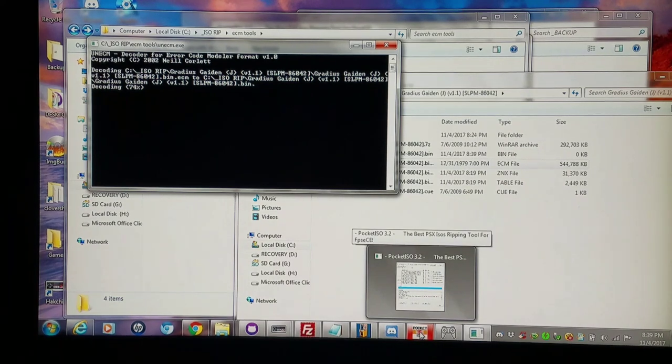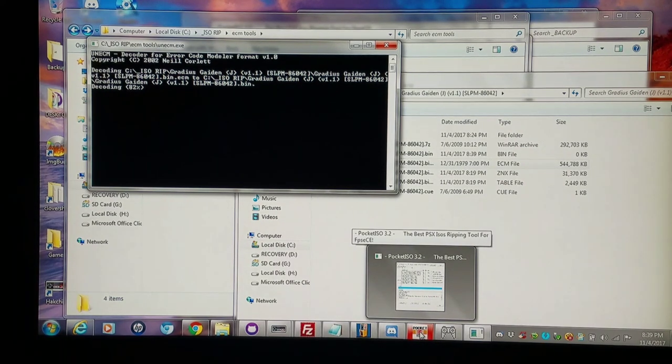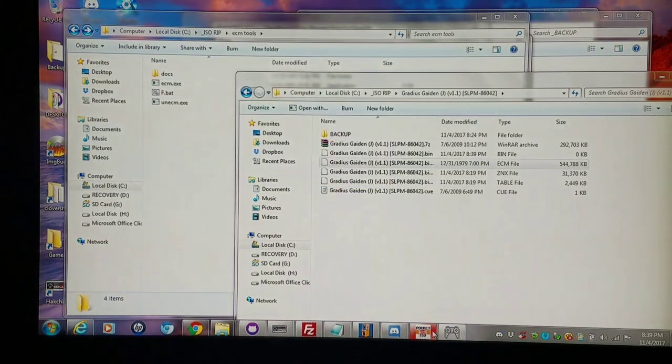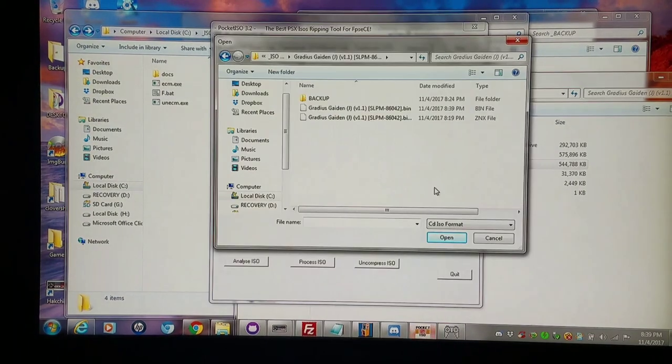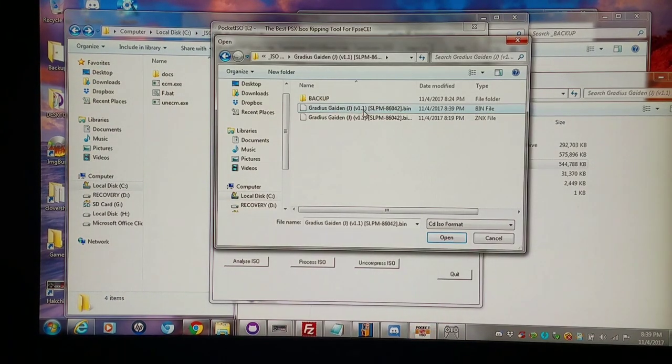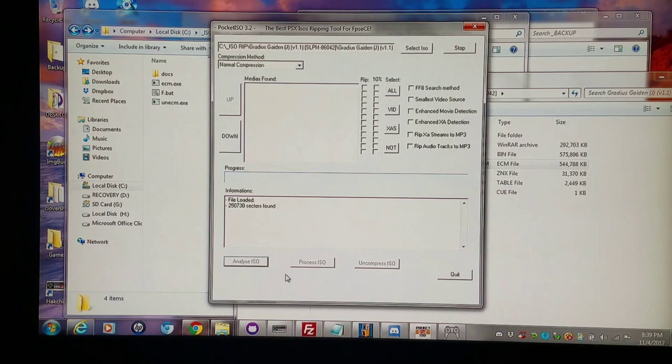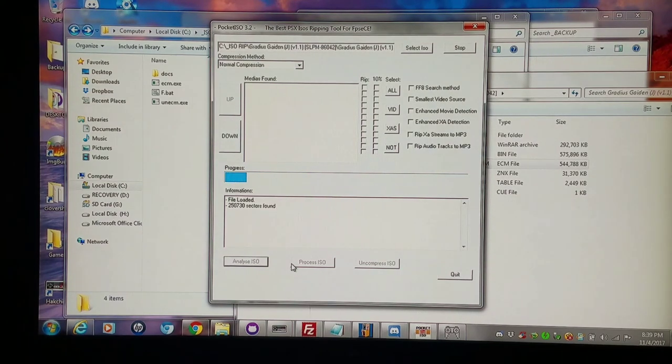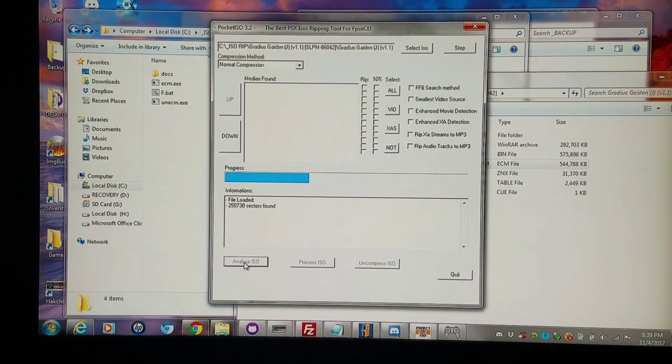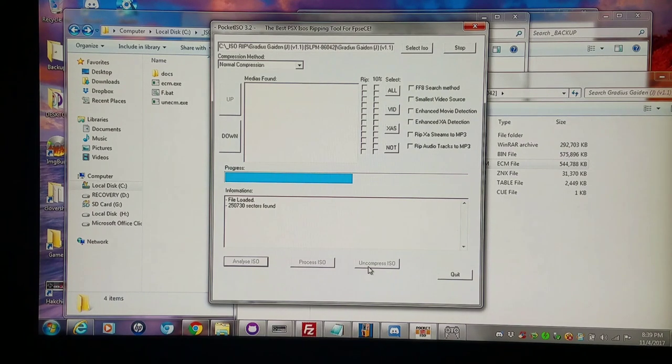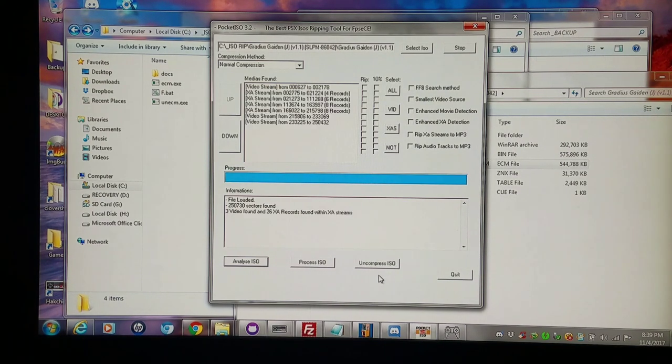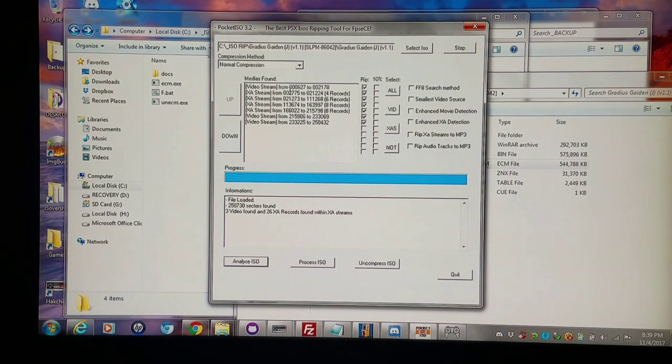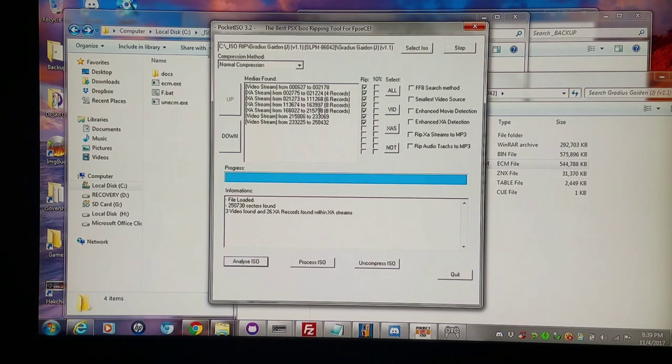So I'm gonna let that uncompress. And the invisible graphics, I'll show you how I arrived to get the invisible graphics. So I'm using Pocket ISO to open this. I'm analyzing it. And generally you'll follow the analyze, process, and uncompress right in a row. And like I said for the most part you won't have issues. But I basically ripped all of the audio and all the video out and I got invisible graphics.